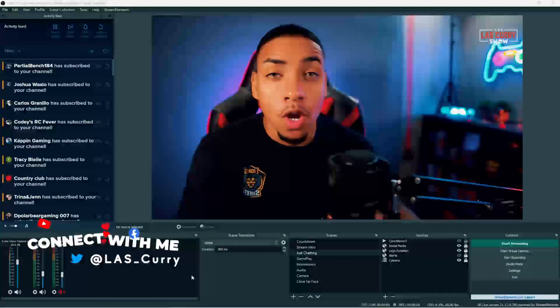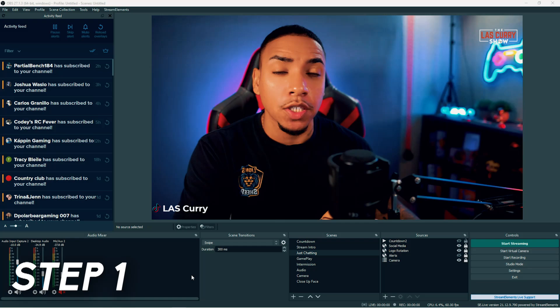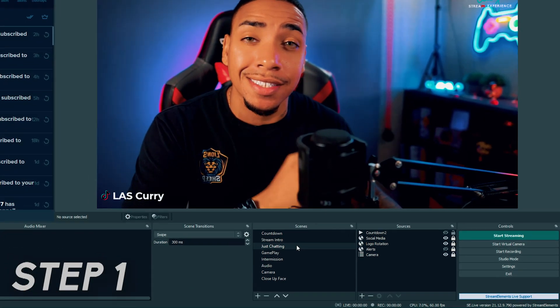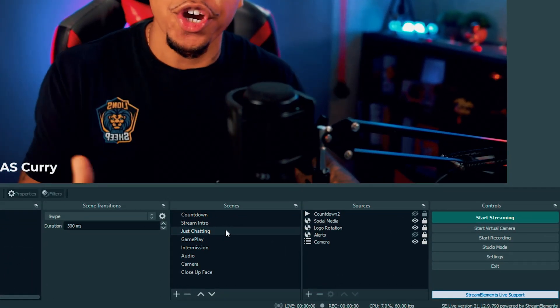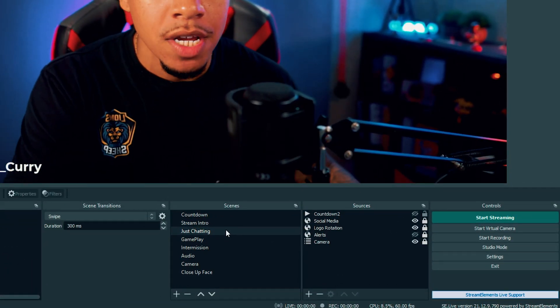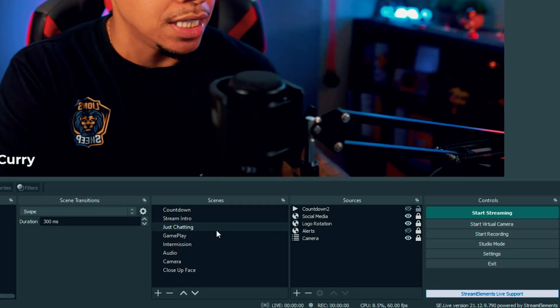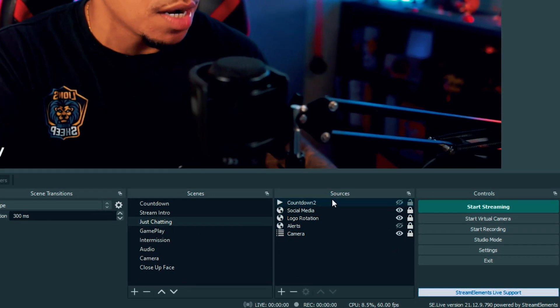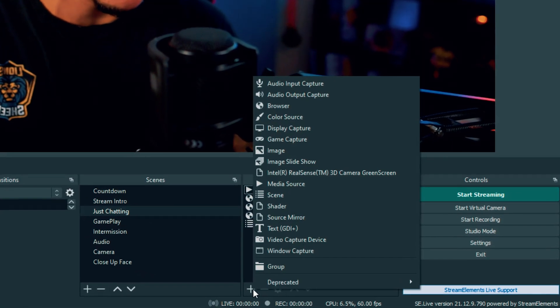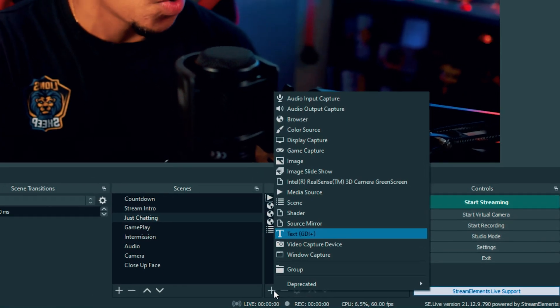The very first thing you want to do is make sure you have OBS open. Once you have OBS open, make sure you've selected the scene where you're going to add the timer. Once you have the scene selected, we're going to come under sources and hit the plus icon.